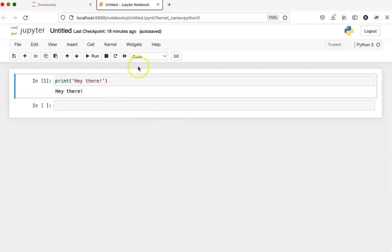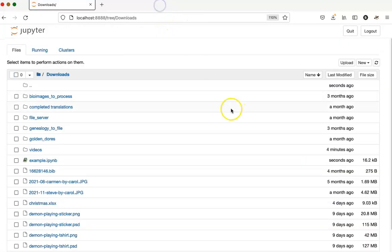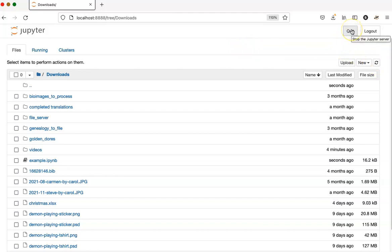I still have this kernel operating here. If I'm done and I want to just close out everything, let's say I don't bother shutting this kernel down, I can go on the navigation page to the quit button.